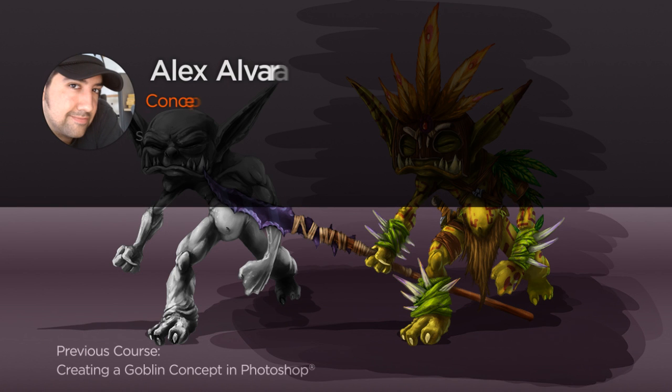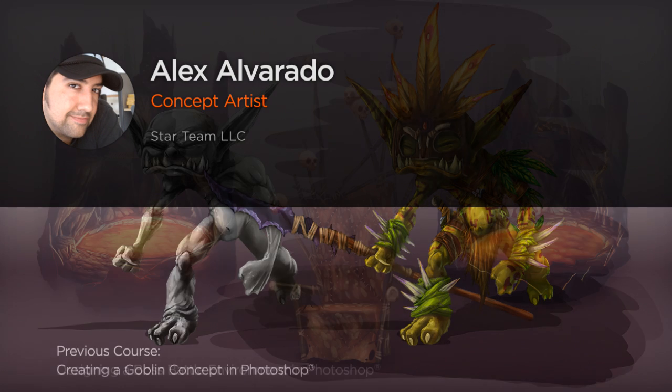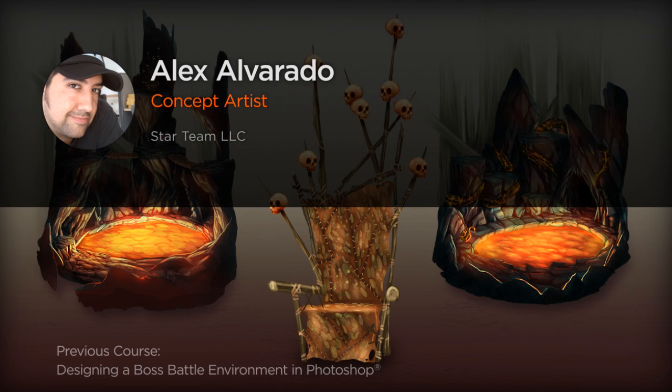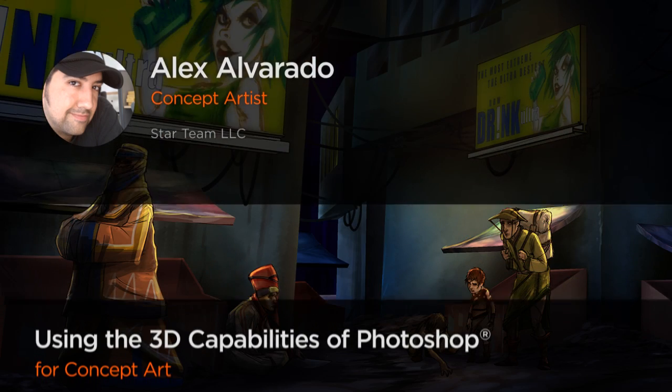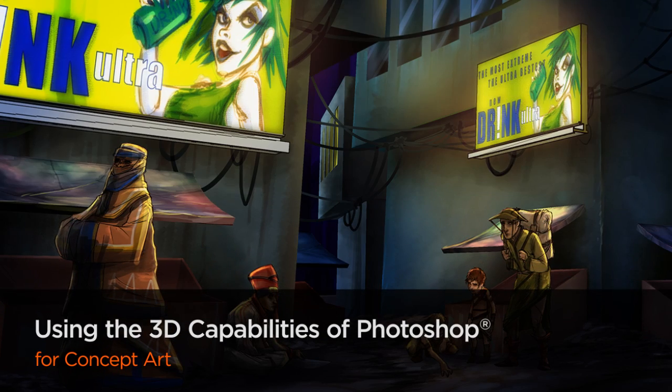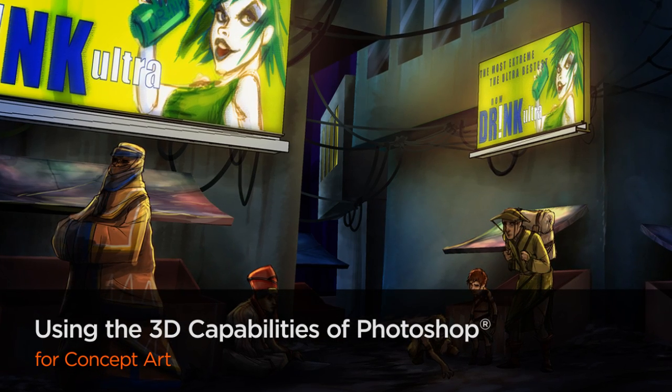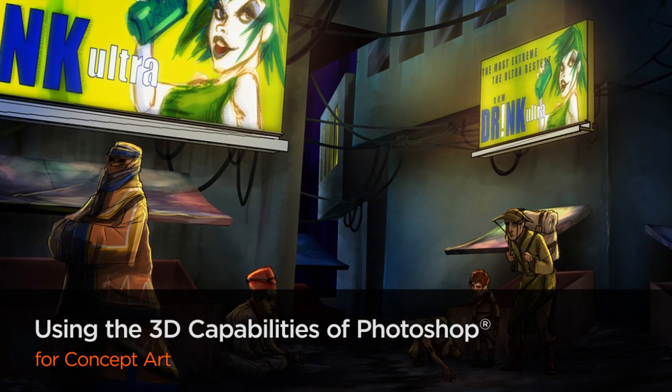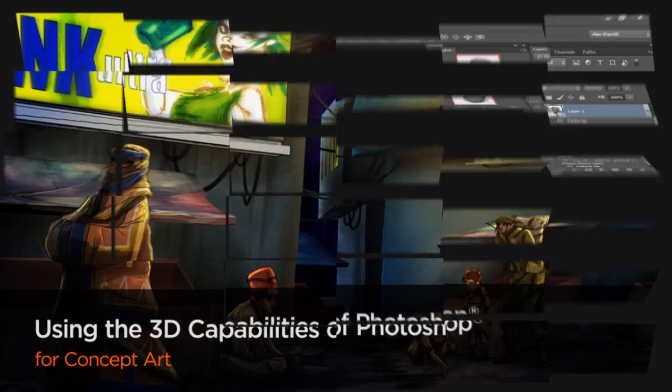Hello everyone, my name is Alex Alvarado, lead artist for Star Team LLC in Burbank, California. In this course we will be covering how to use 3D in Photoshop for concept art.